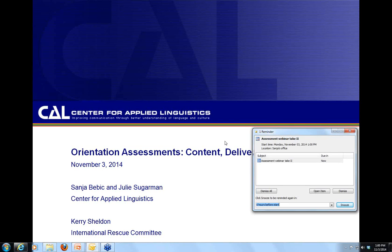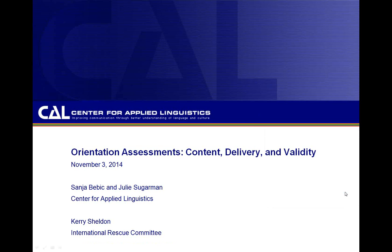The format of today's webinar will be a presentation — a brief overview by me, Sanya Bevich, the Director of the Core Center at CAL — and then my colleague Julie Sugarman of CAL will conduct the majority of the presentation on RMPCO assessment. We will also have a brief bit by our colleague Kara Sheldon from the IRC.